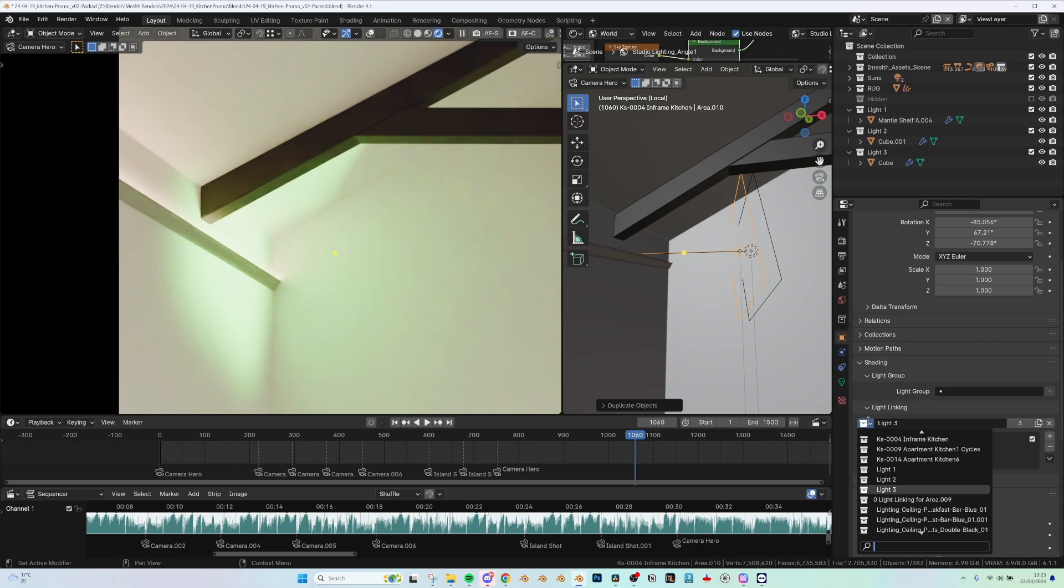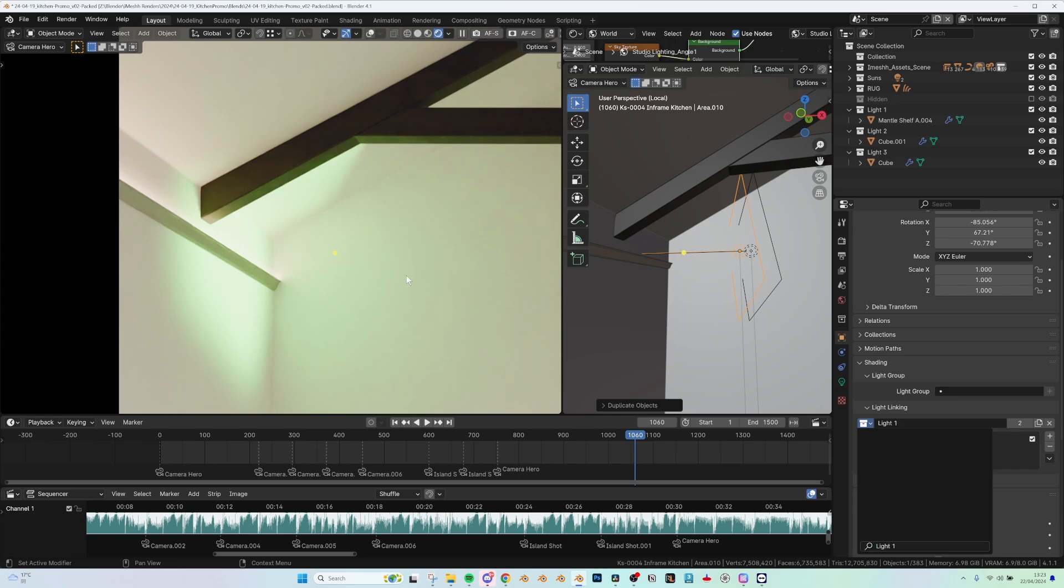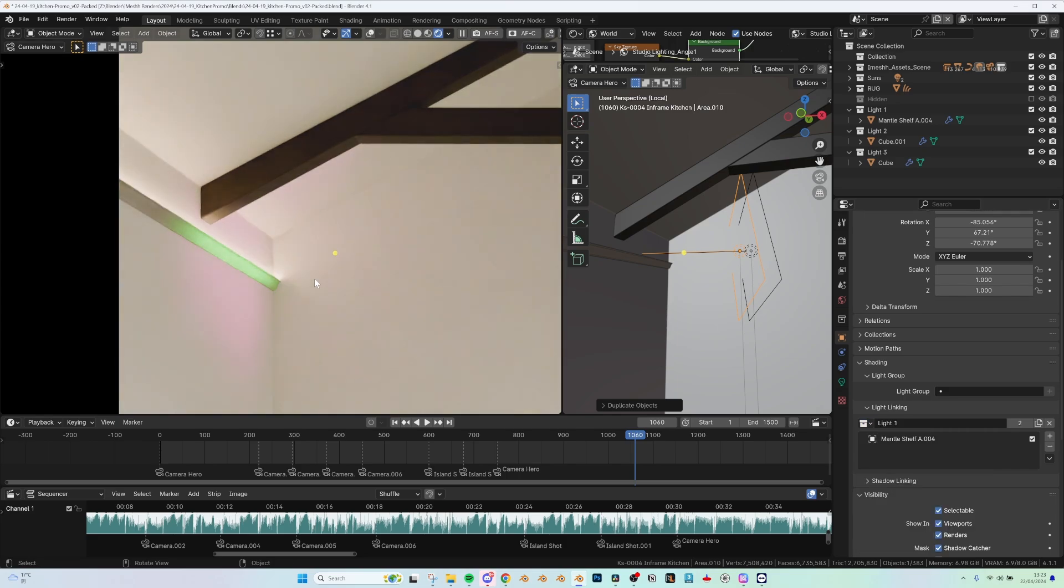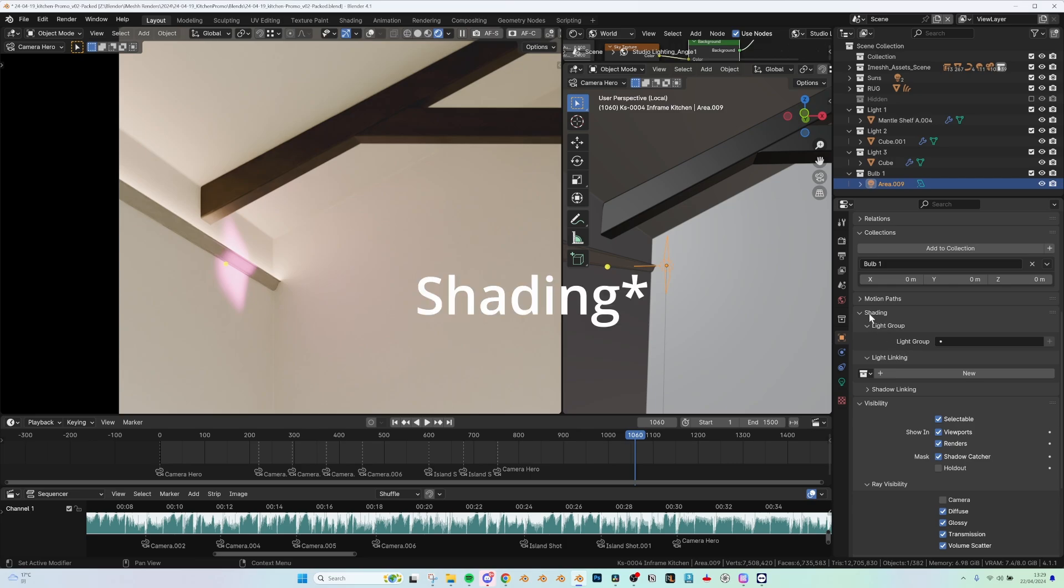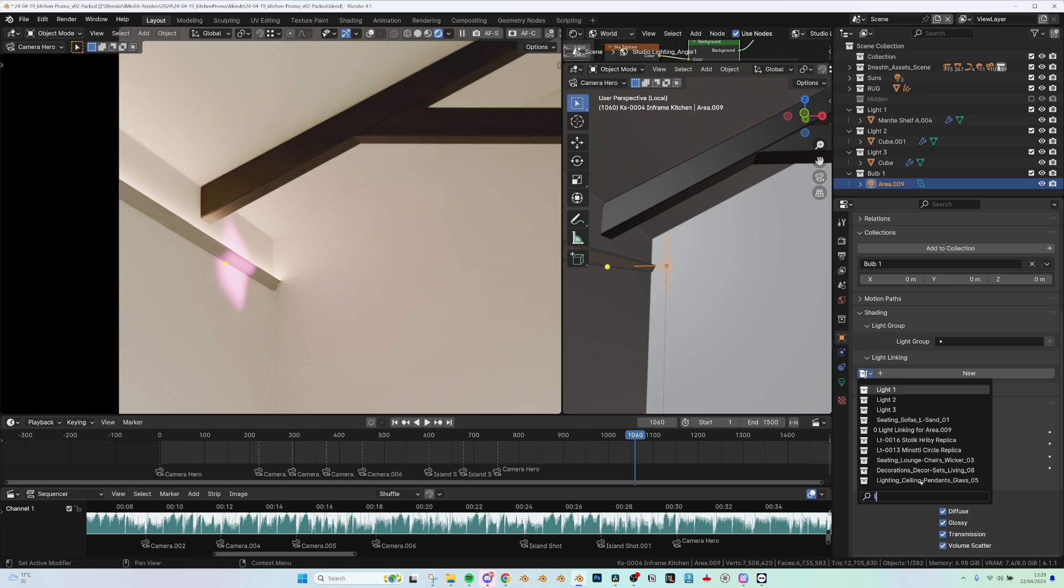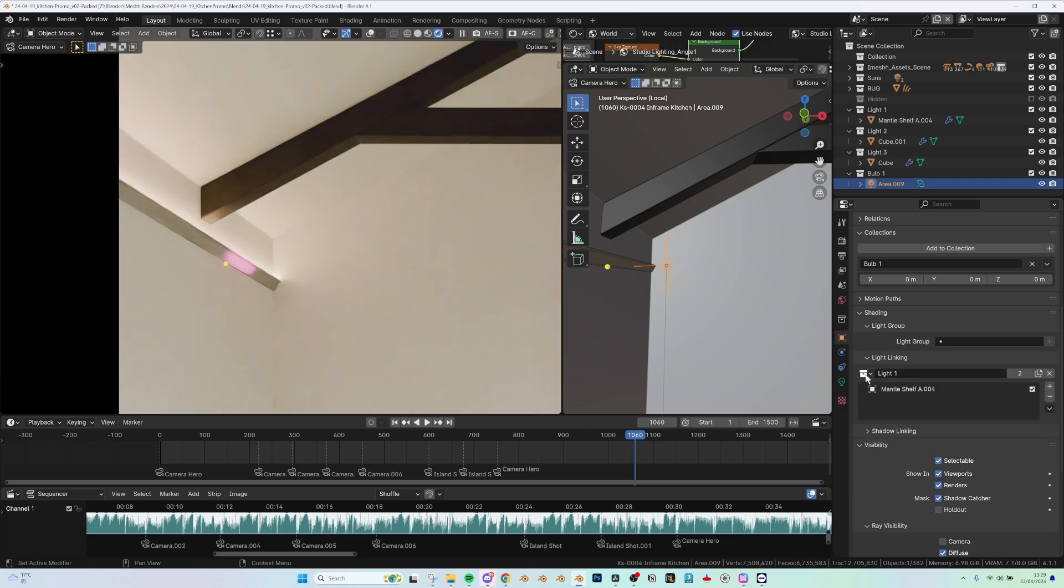Now the process itself is pretty straightforward. Simply you select the light that you want to link, and in the object properties under the visibility panel, specify which collection should be influenced by the light. Now the ability to exclude or include objects dynamically adds an extra level of fine-tuning artists can take to push their renders to the next level.